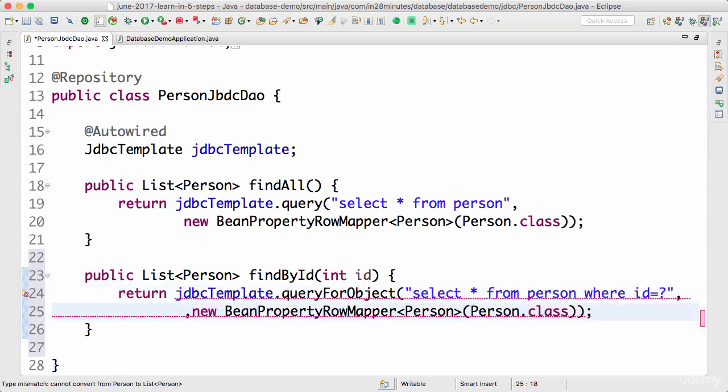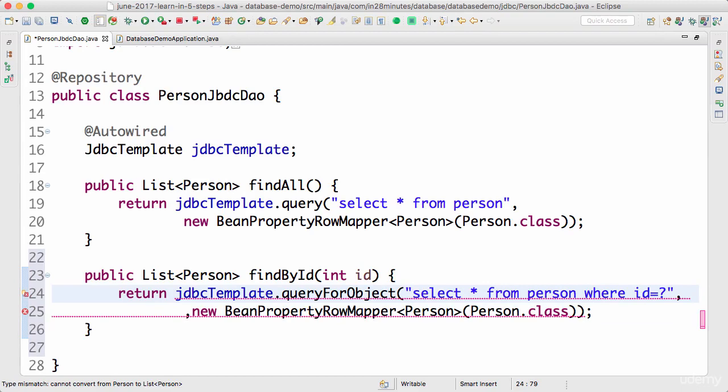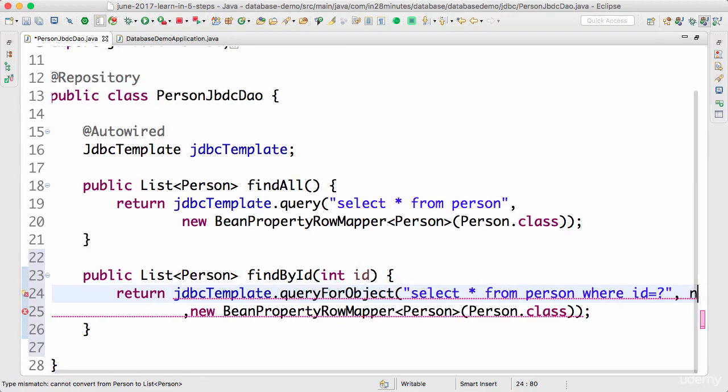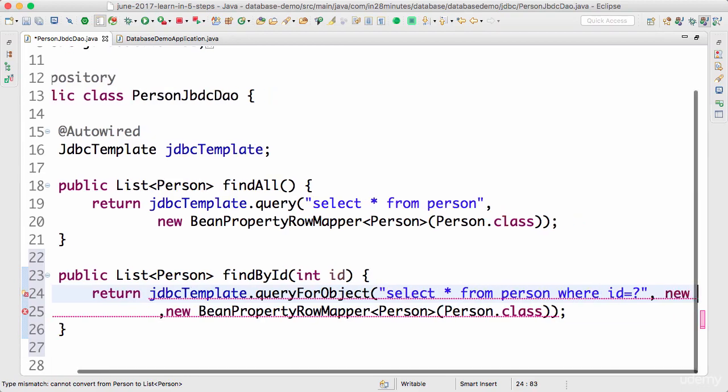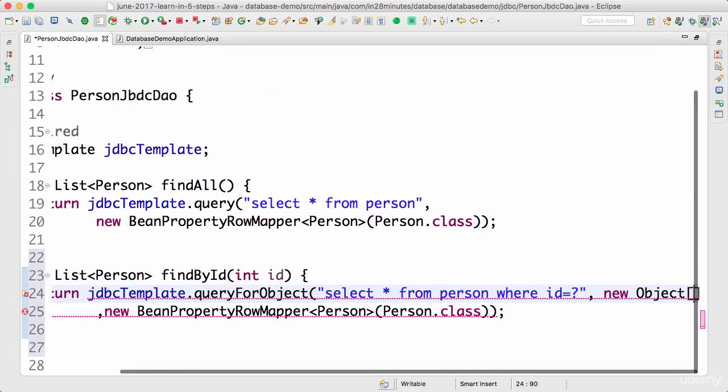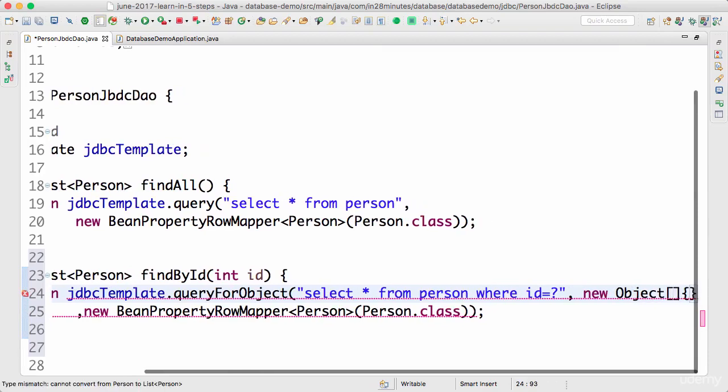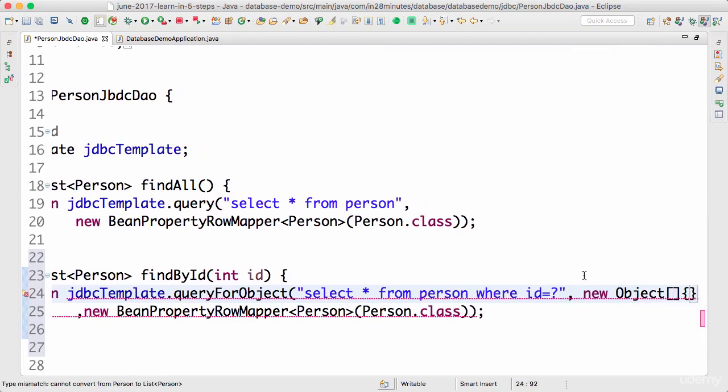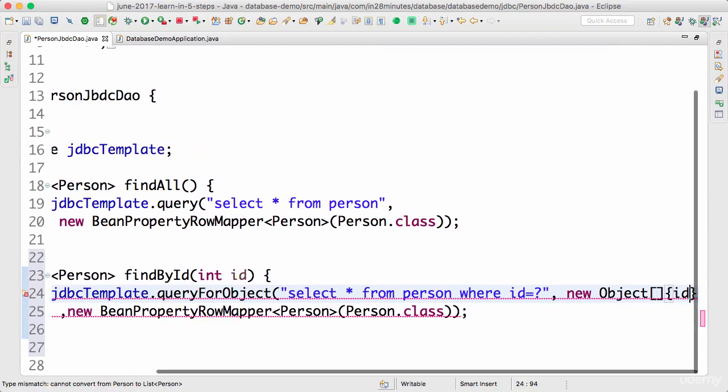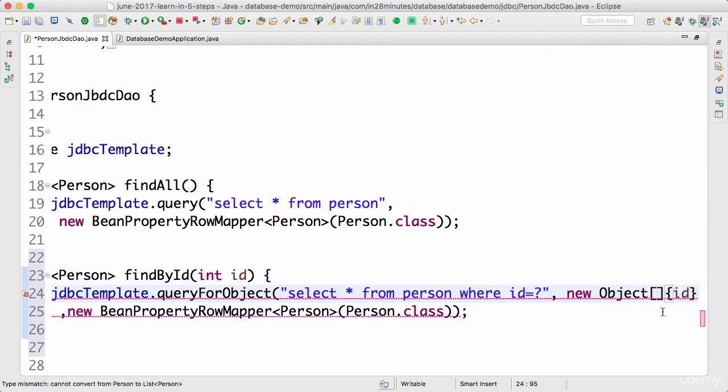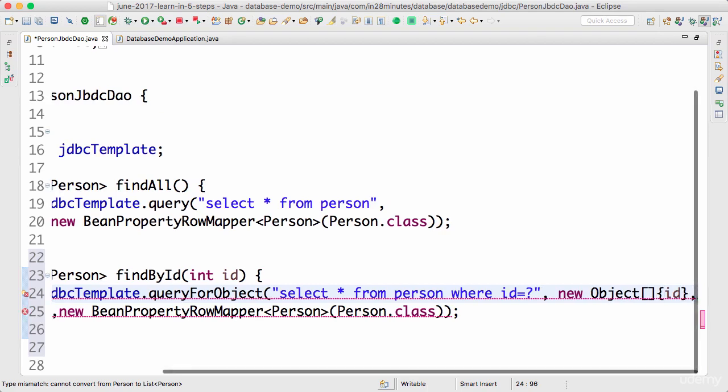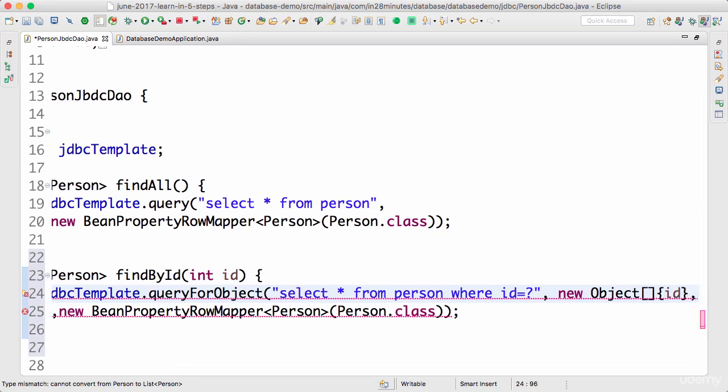How do I do that? The queryForObject method accepts a list of parameters, so I would need to create an array of objects and pass the parameter ID in. This query might have multiple parameters, in that case you can pass multiple parameters in. But for now we only have one parameter that needs to be passed, so I'll say new object of id.